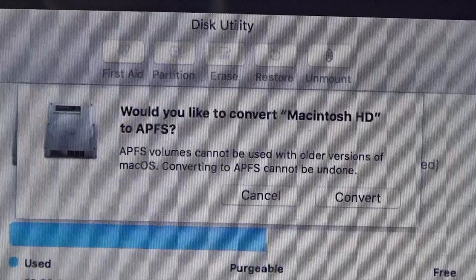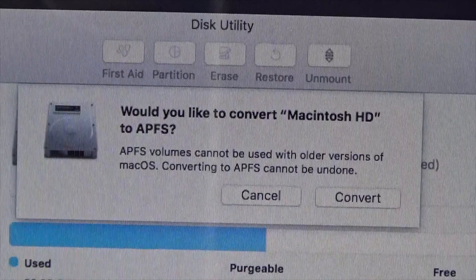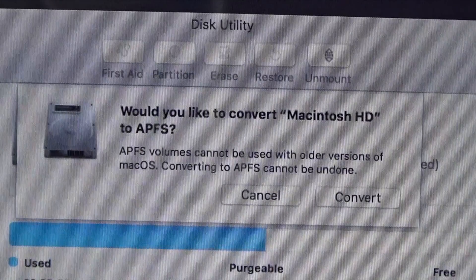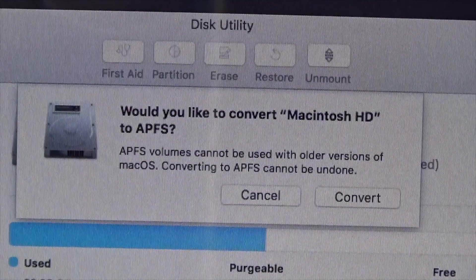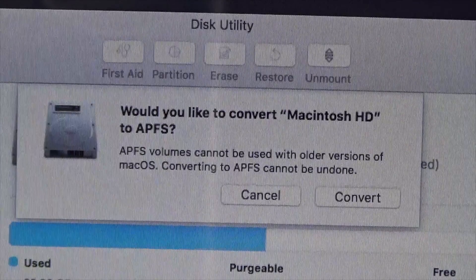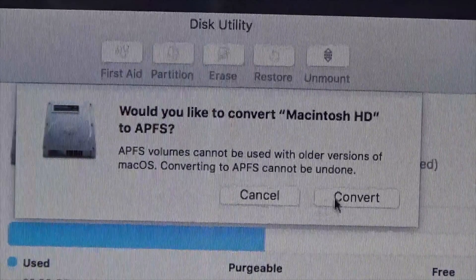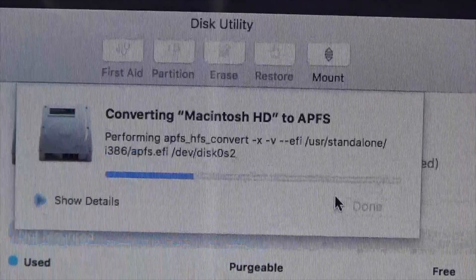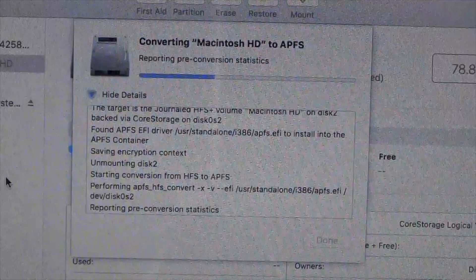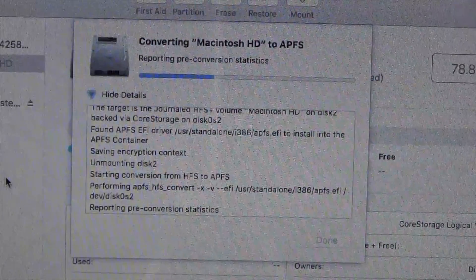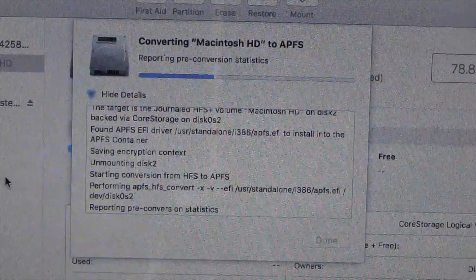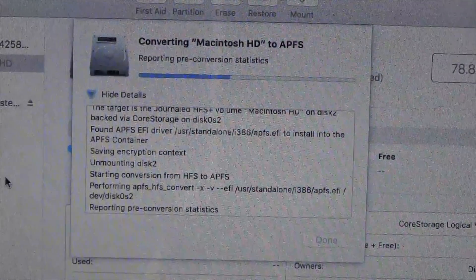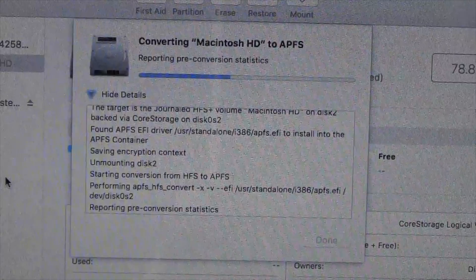A warning will pop up asking if you're sure that you want to do this, as converting a disk to APFS cannot be undone. Go ahead and click on Convert. Disk Utility will then begin the process of converting your disk to APFS.